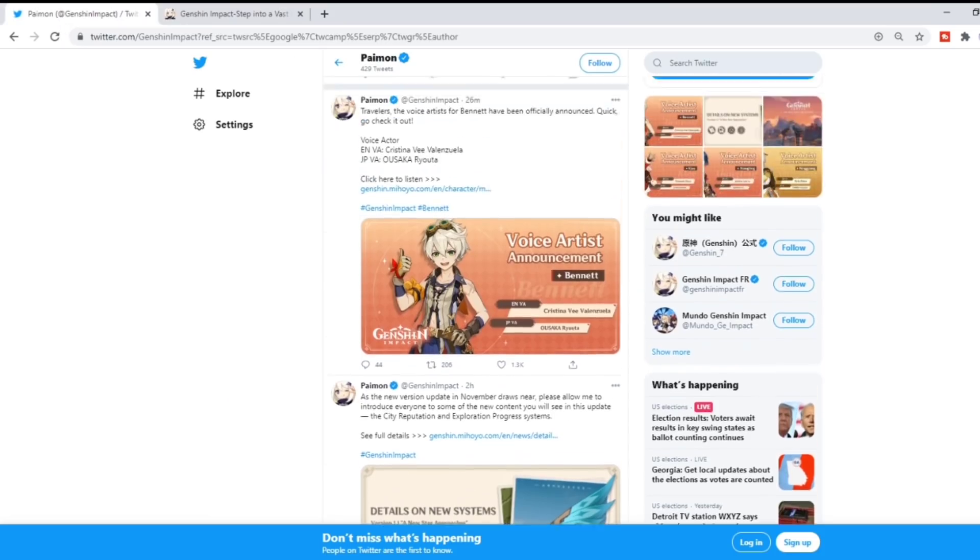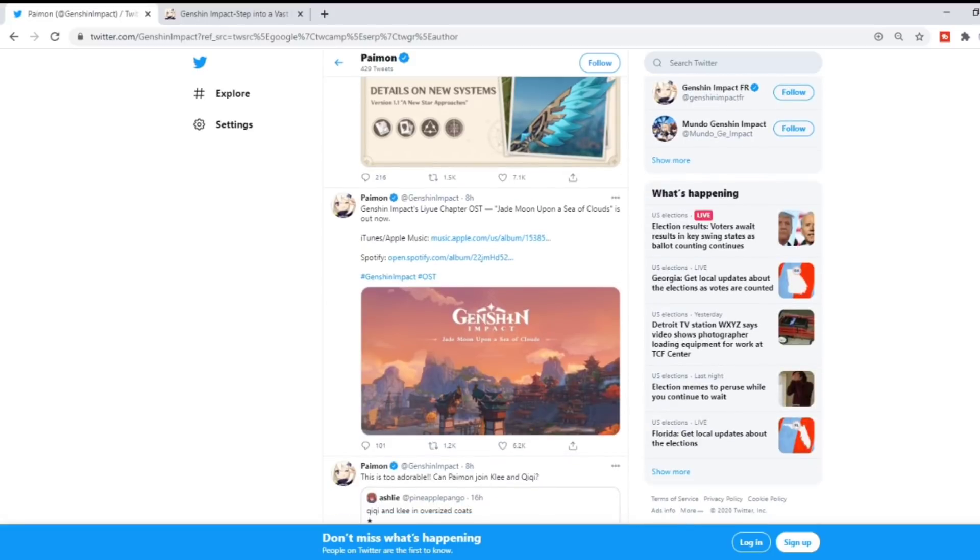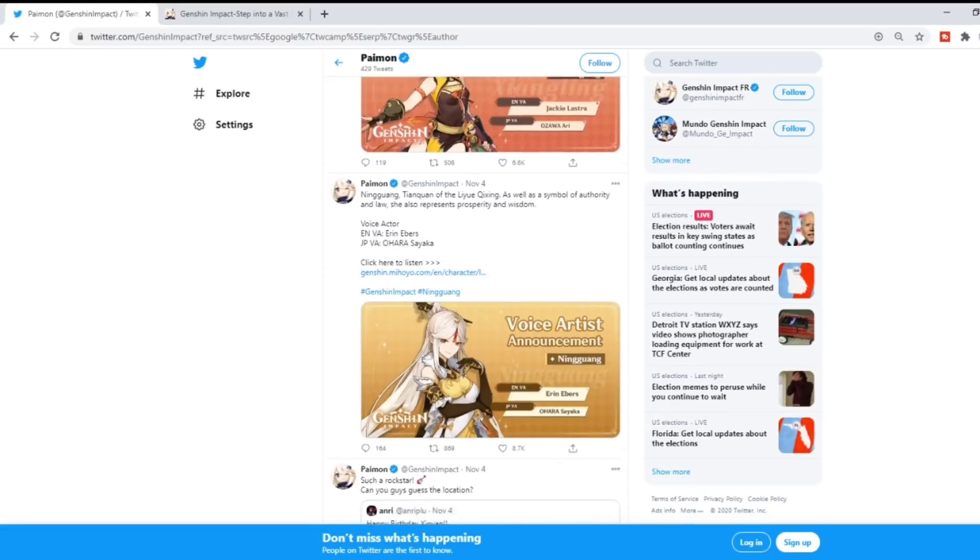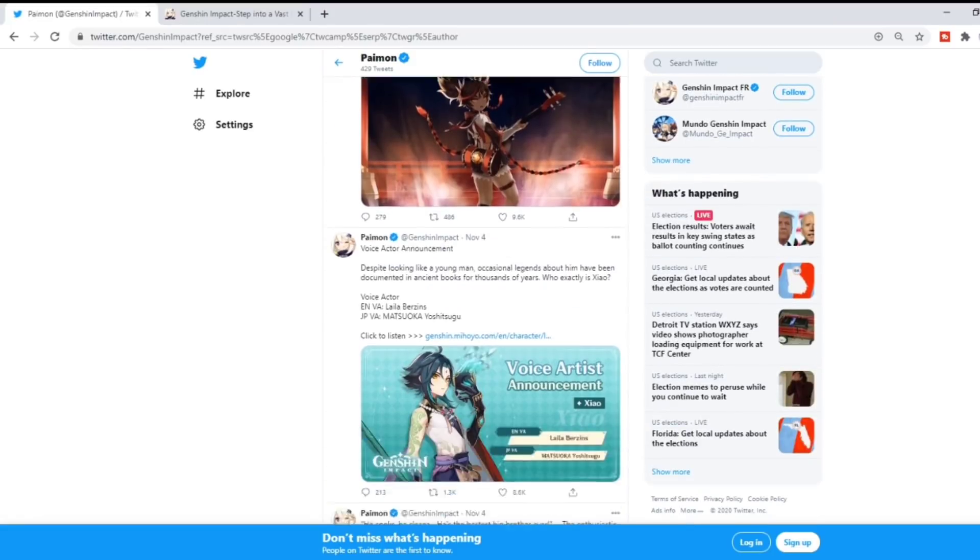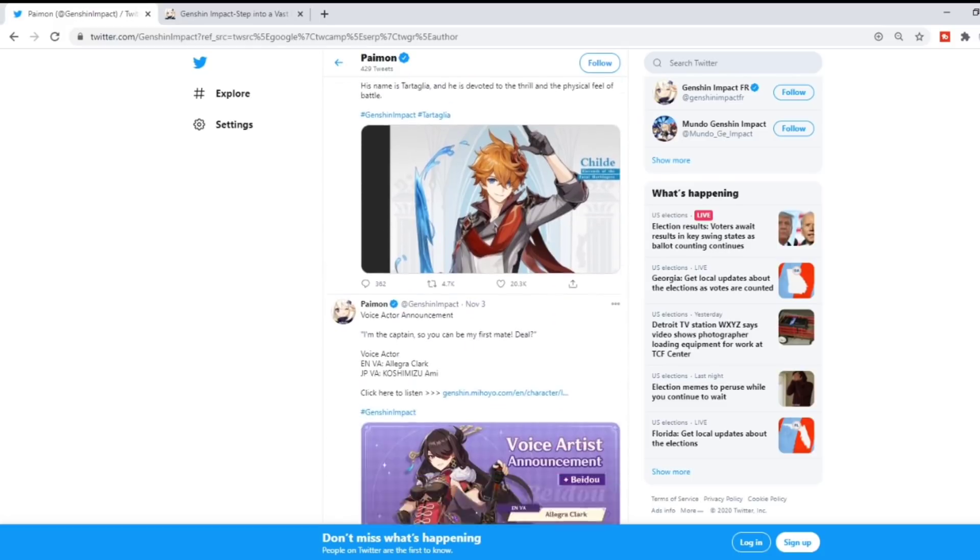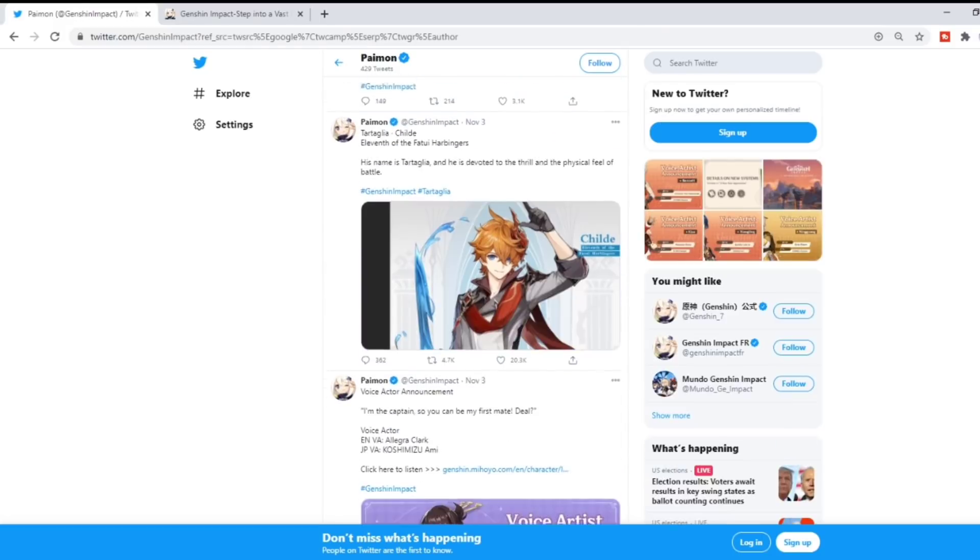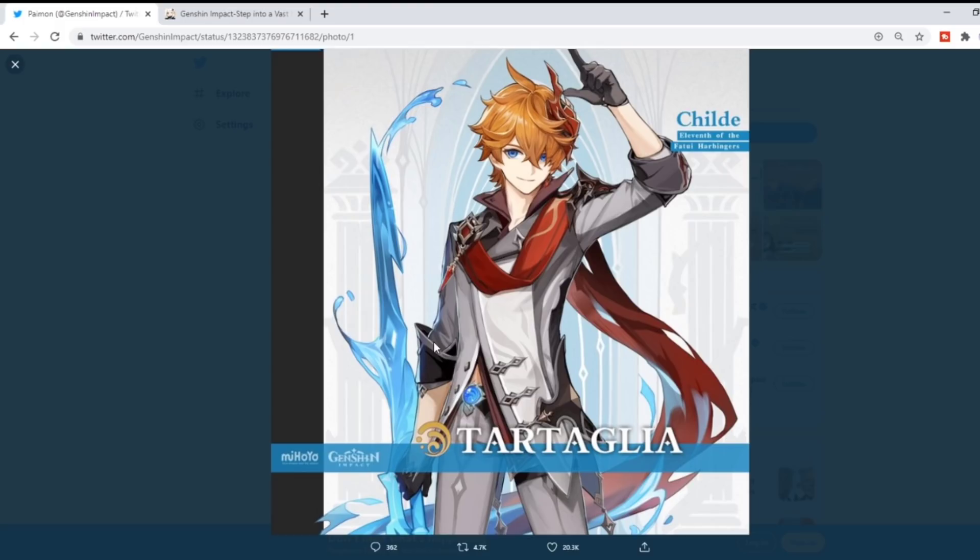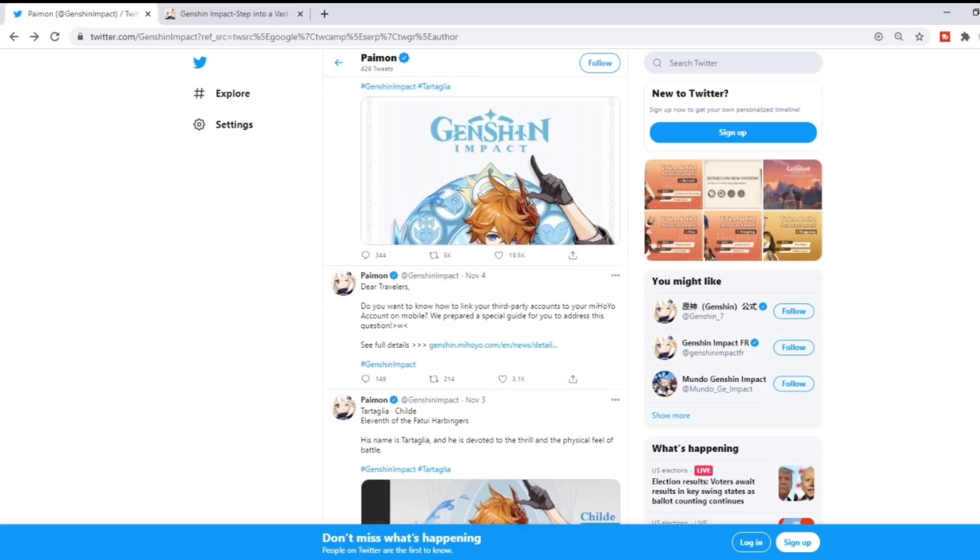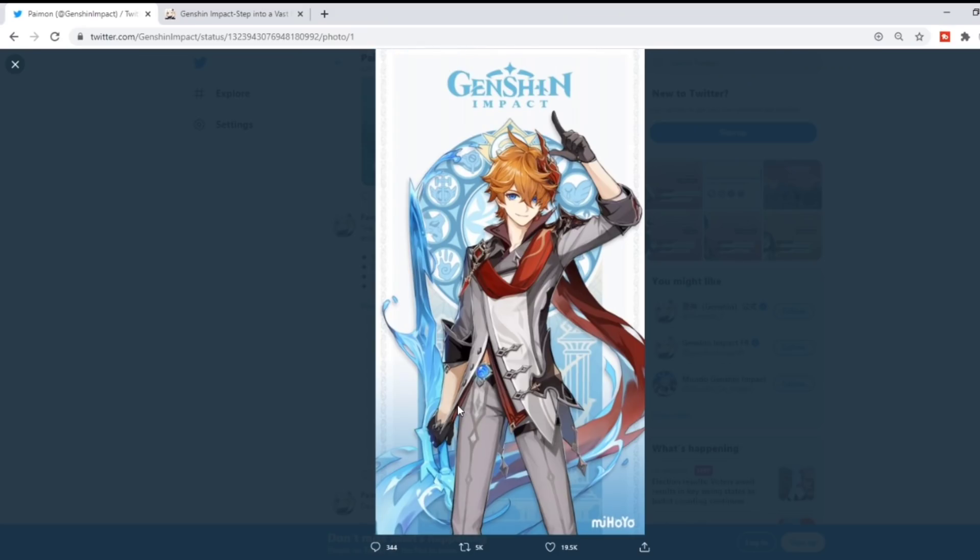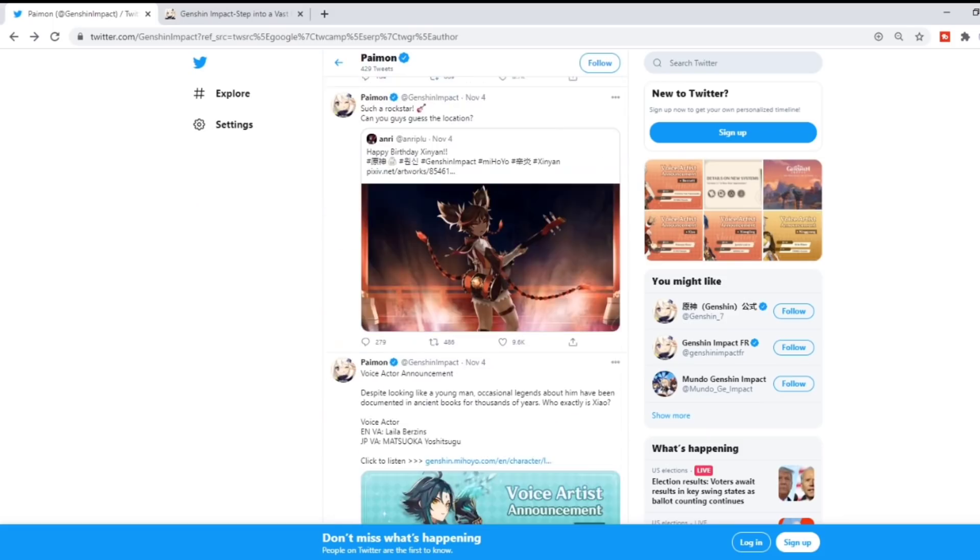What has me believe which banner is coming first is that they've been dropping a lot of information pertaining to Childe and not so much about Zhongli. That has me believe Childe's banner is coming first. We have Childe here that they dropped information for on November 3rd with a poster. They also dropped more information and another poster.